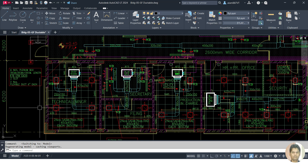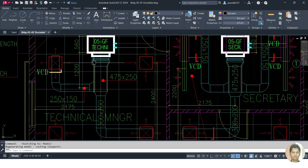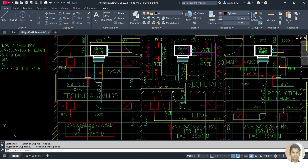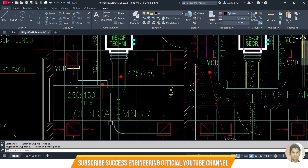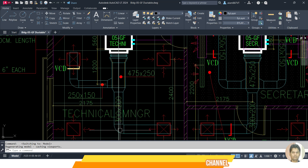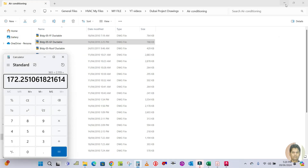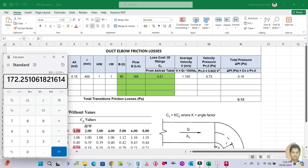Today I will explain using an example: this is one fan coil unit and I want to calculate the pressure drop through this duct. This is the critical path, and in this critical path there is one elbow, so I want to calculate the pressure drop for this elbow. I have made one Excel sheet here — I will show you.